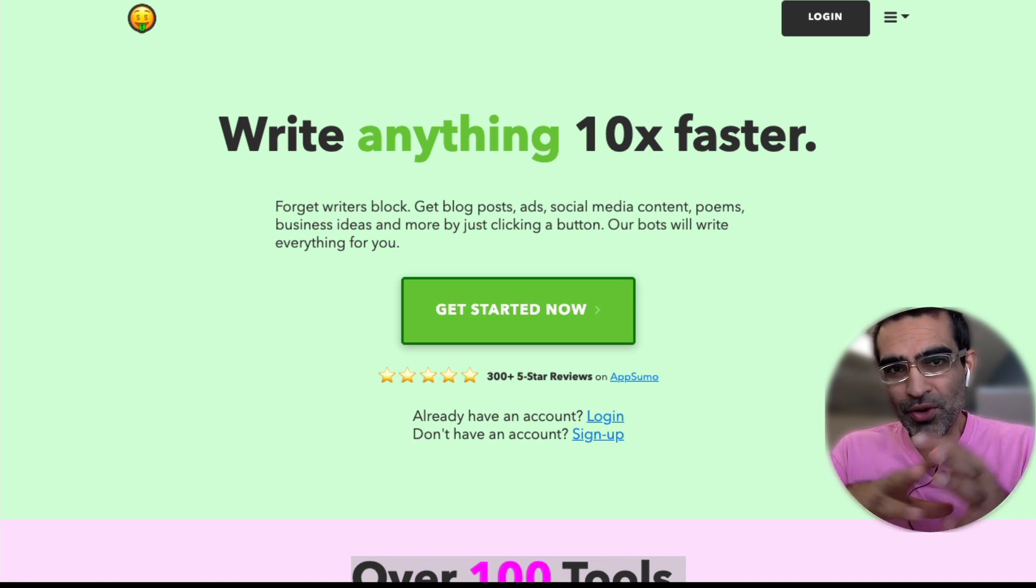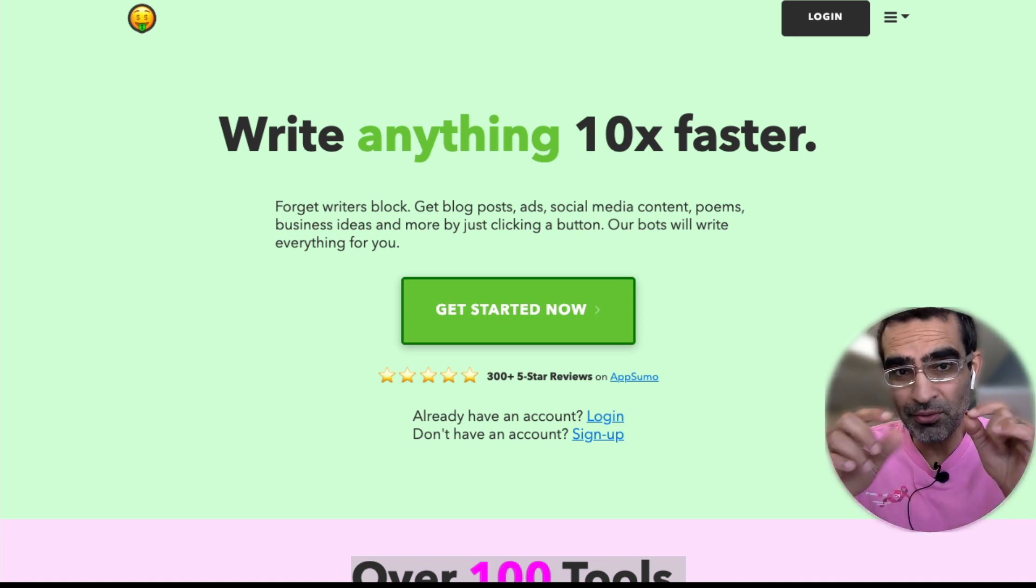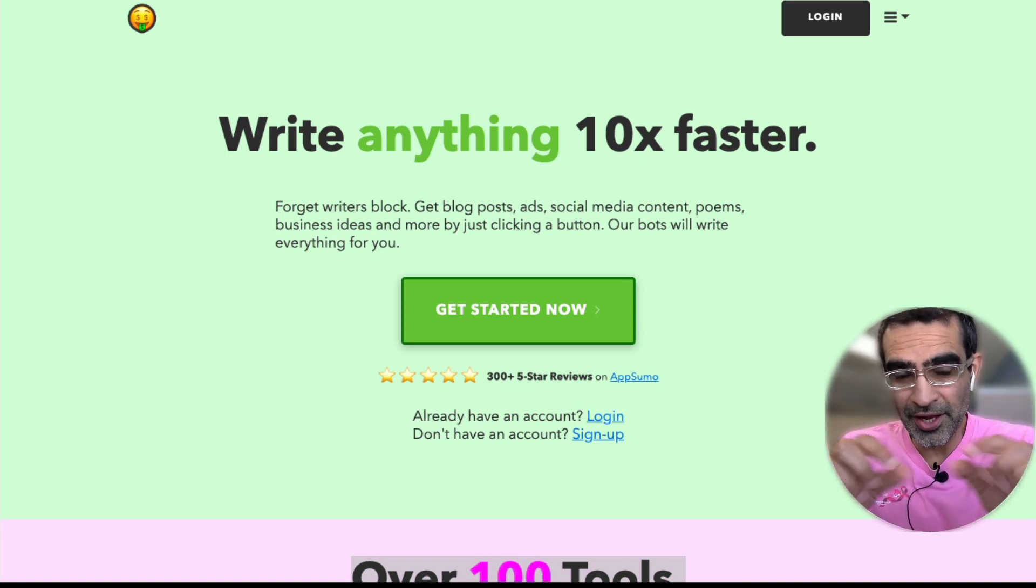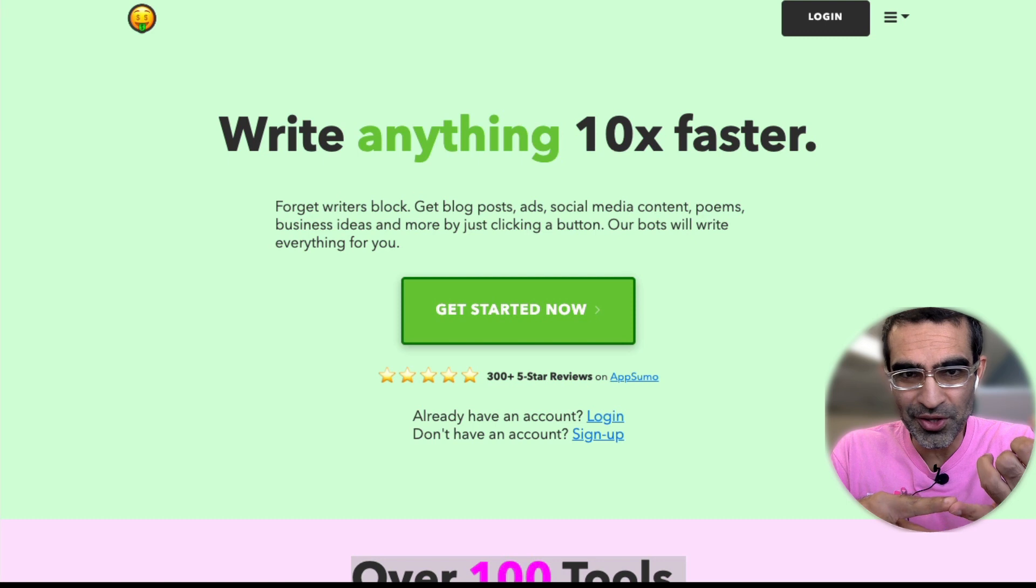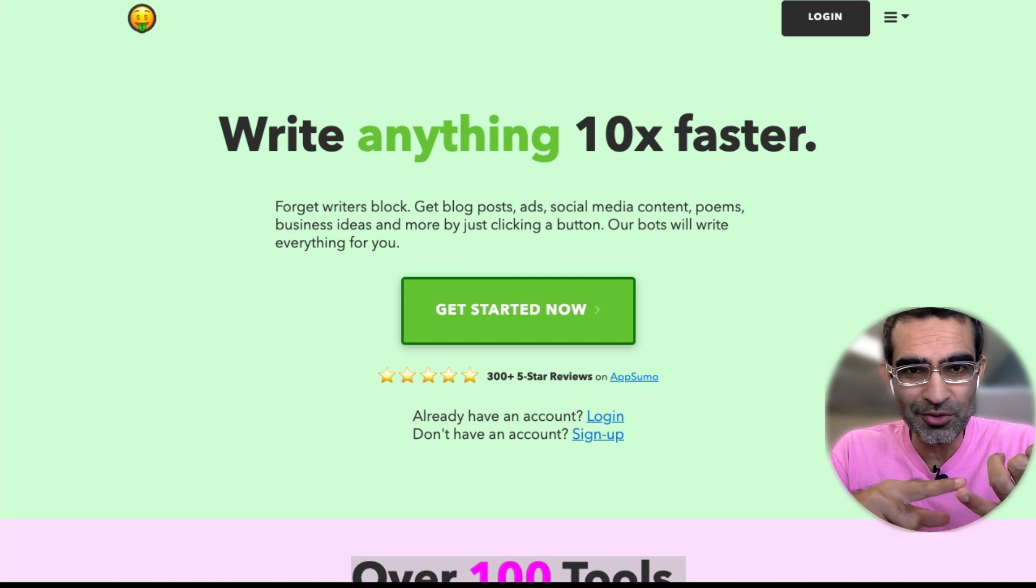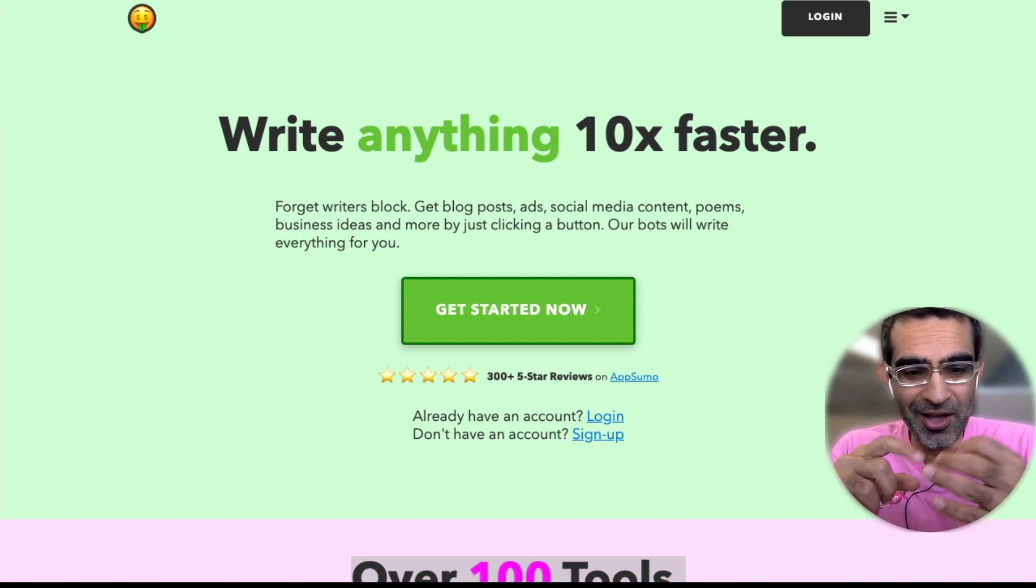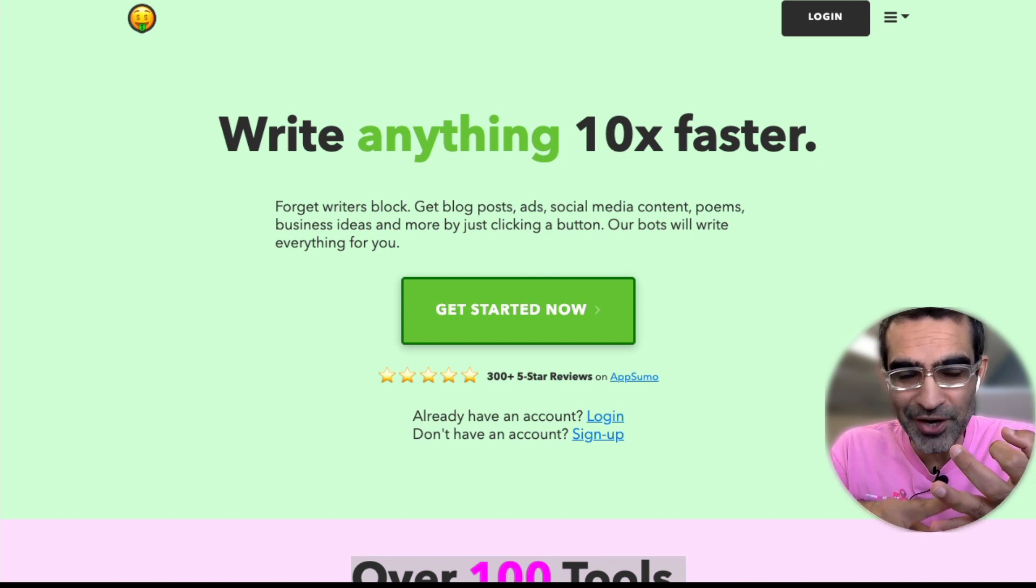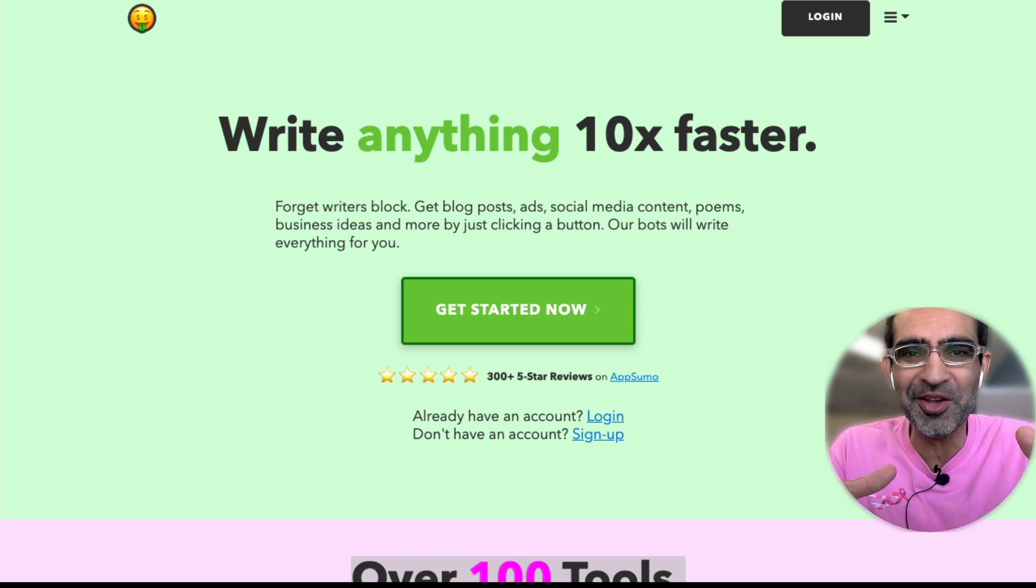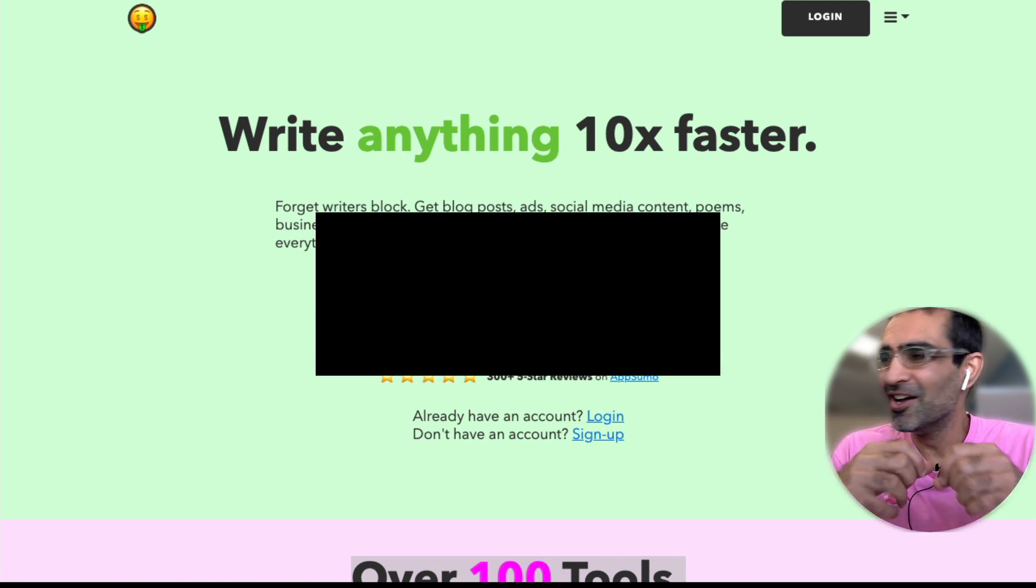In this video, I'm going to show you an AI content writing tool that can write anything for you. Social media posts, social media ads, emails, sales copy, YouTube video ideas, descriptions, everything you can imagine.